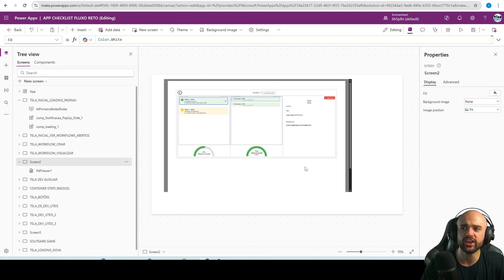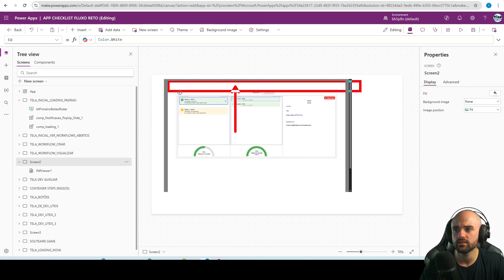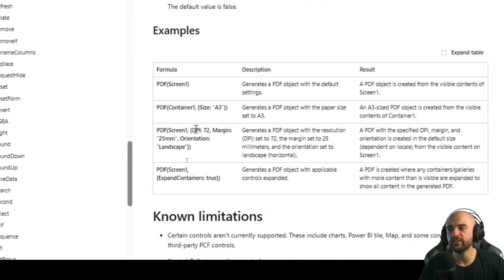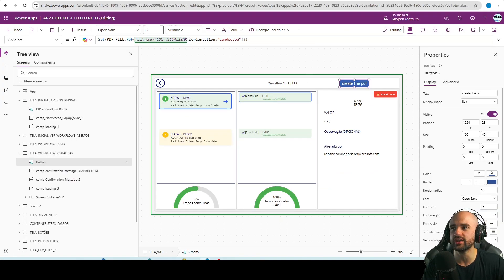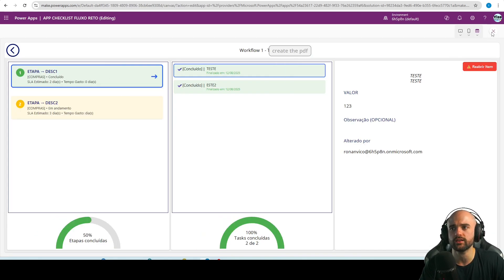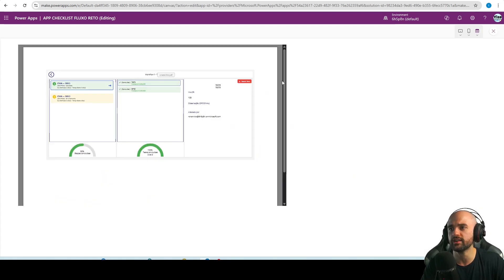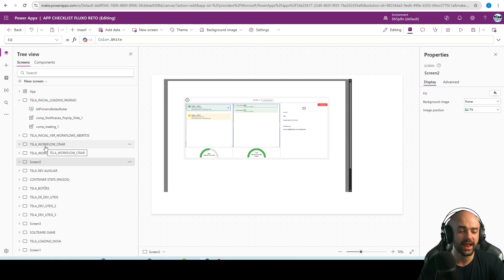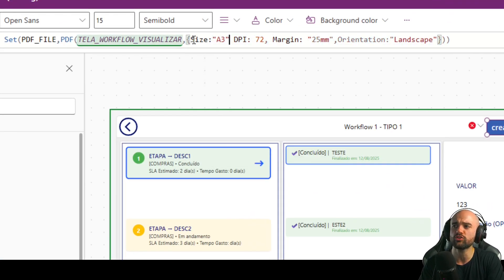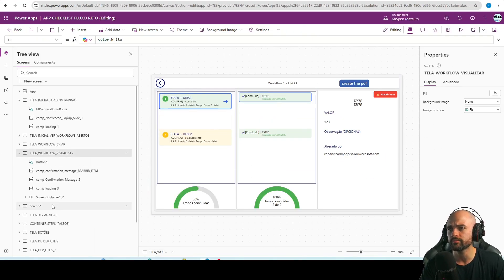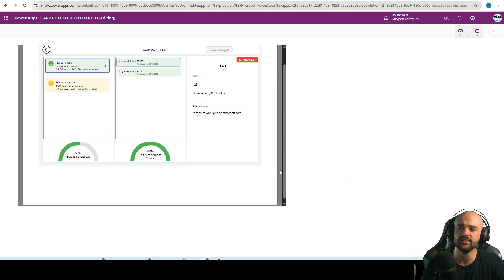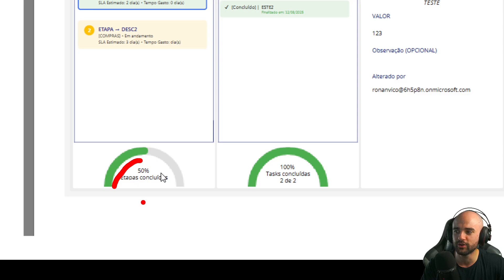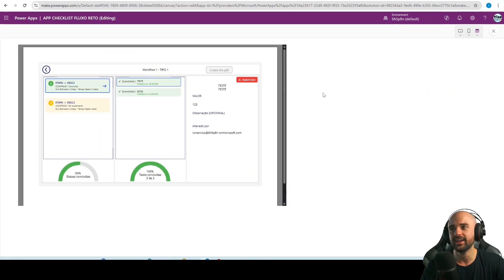We can also change the margin and the DPI. Let me add more margin and a higher DPI to test. After creating the PDF again, we can see a bit more margin. Let's also change the size to A3 so we can see the difference between A4 and A3. Here it is — A3 with portrait orientation and more margin. You can also improve the image resolution by increasing the DPI.